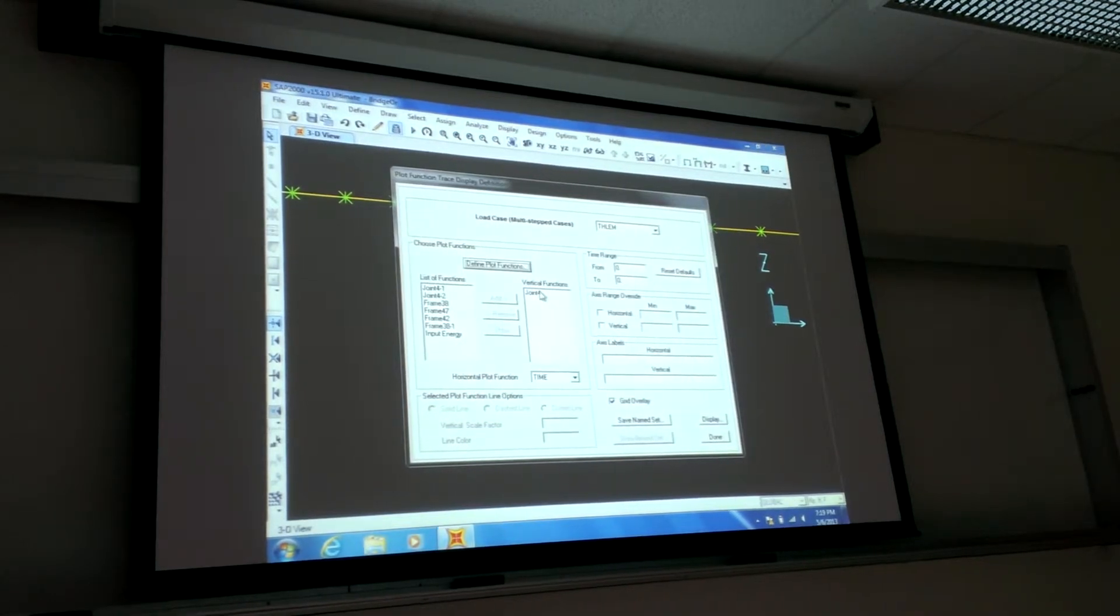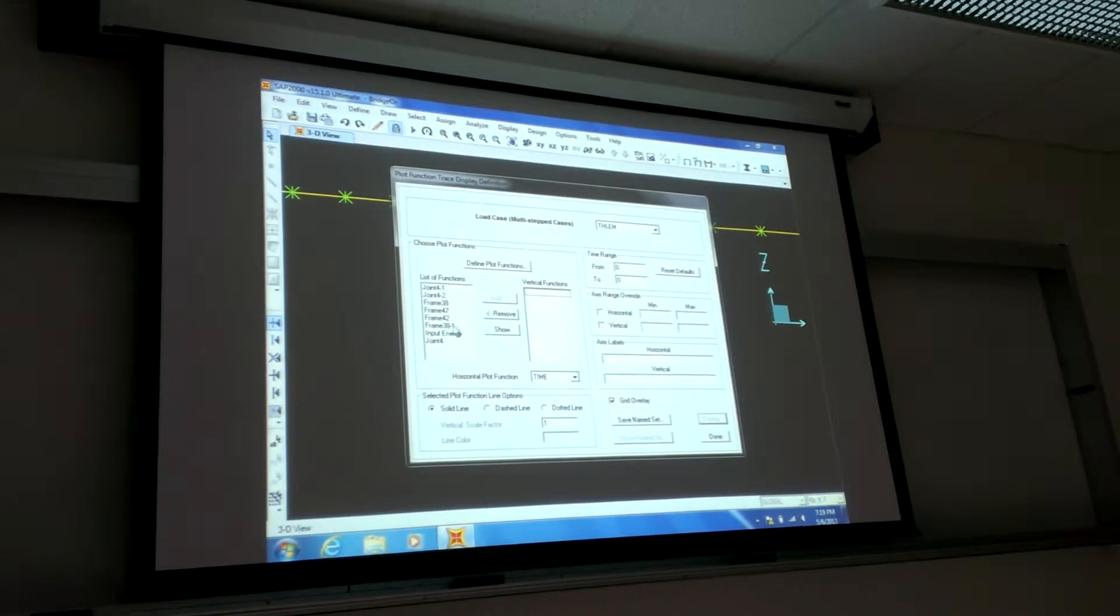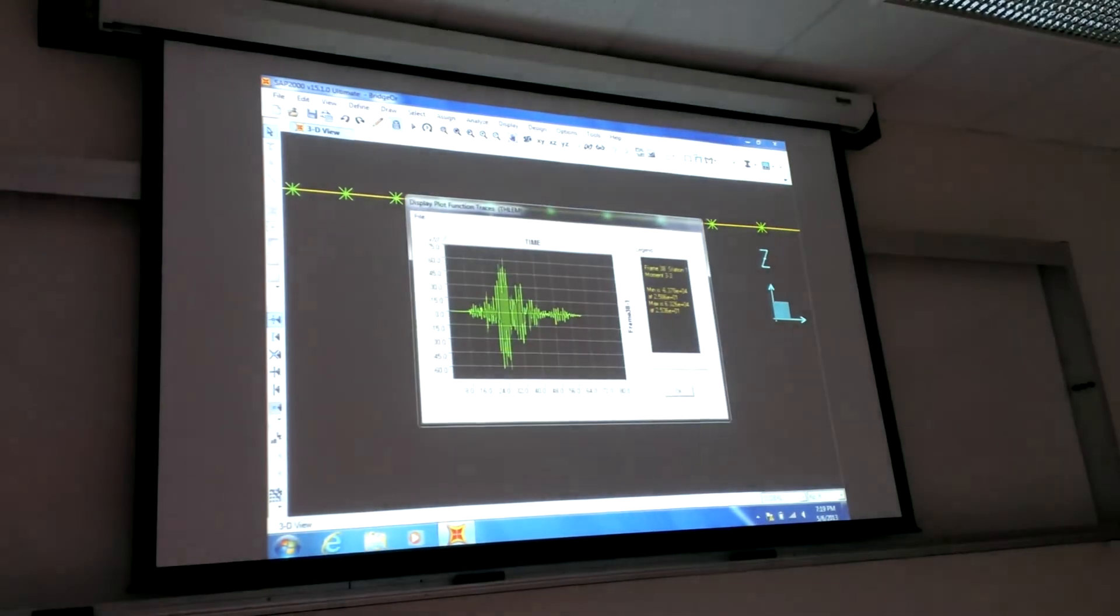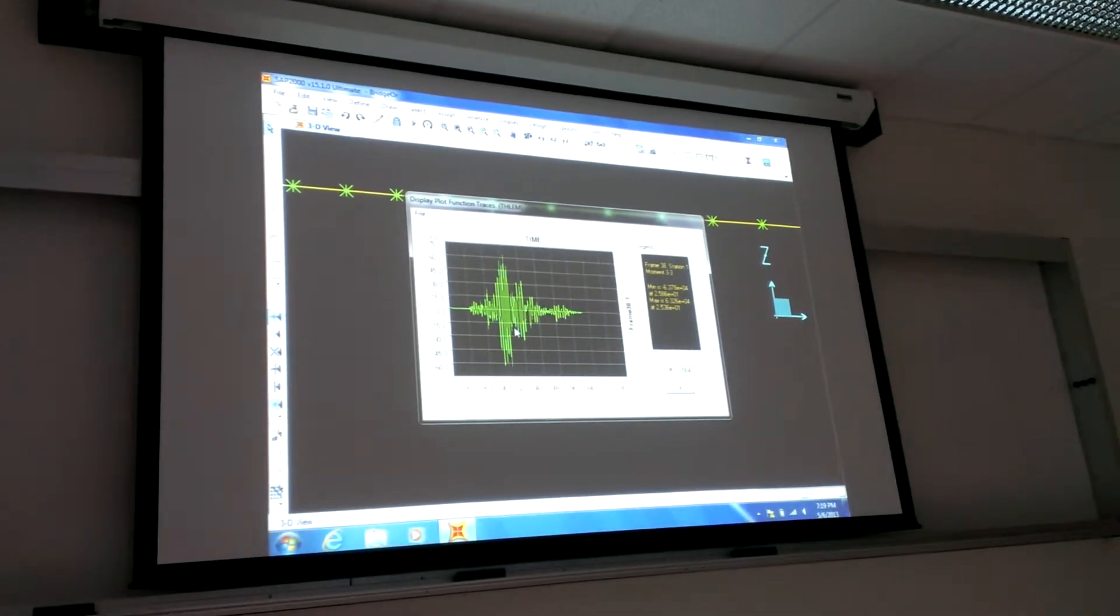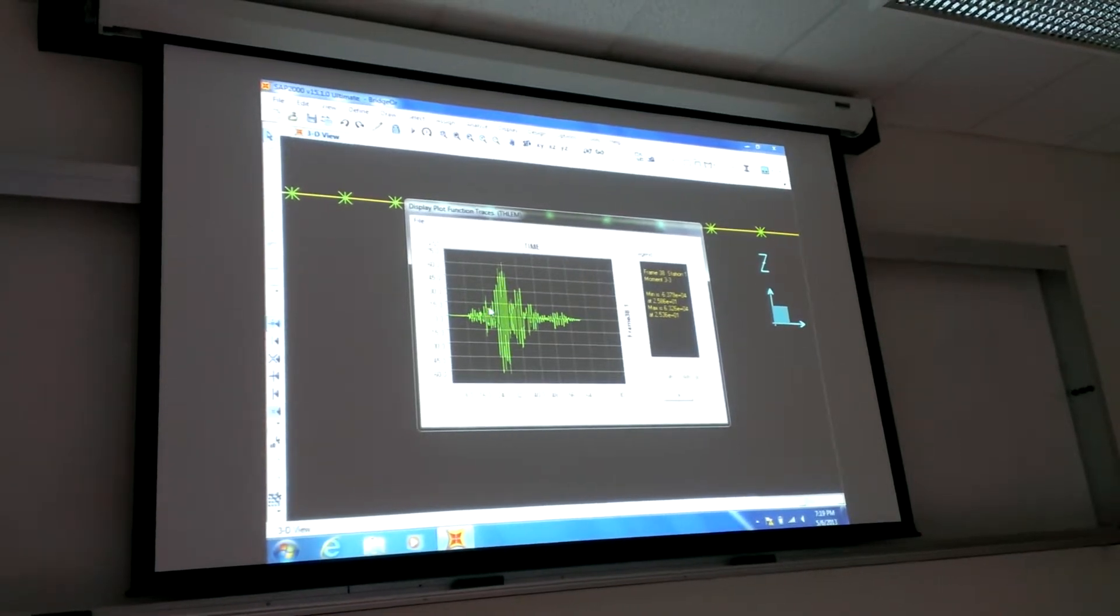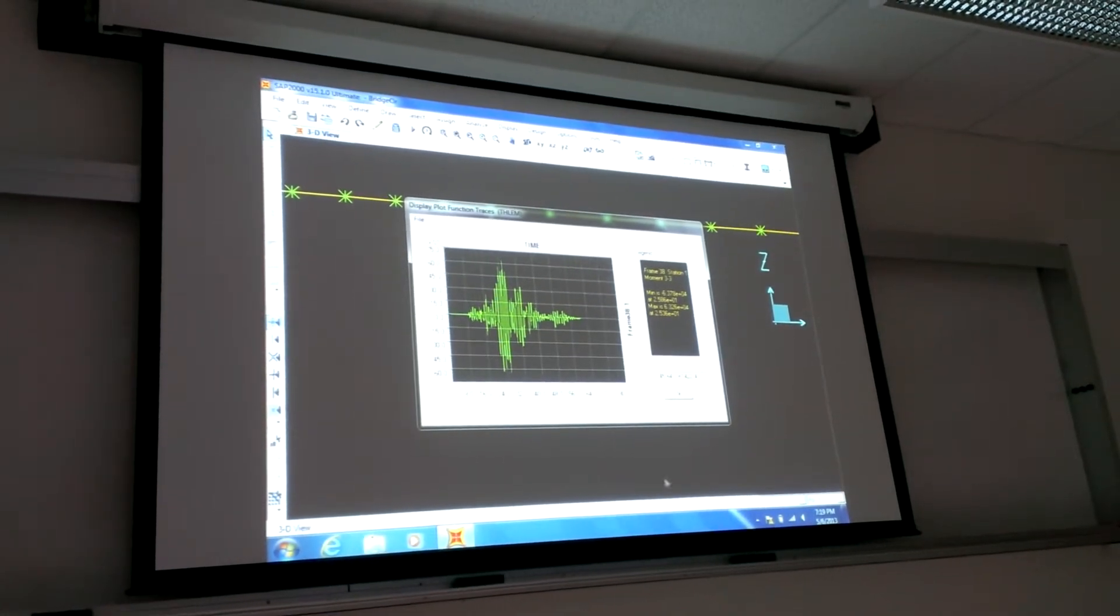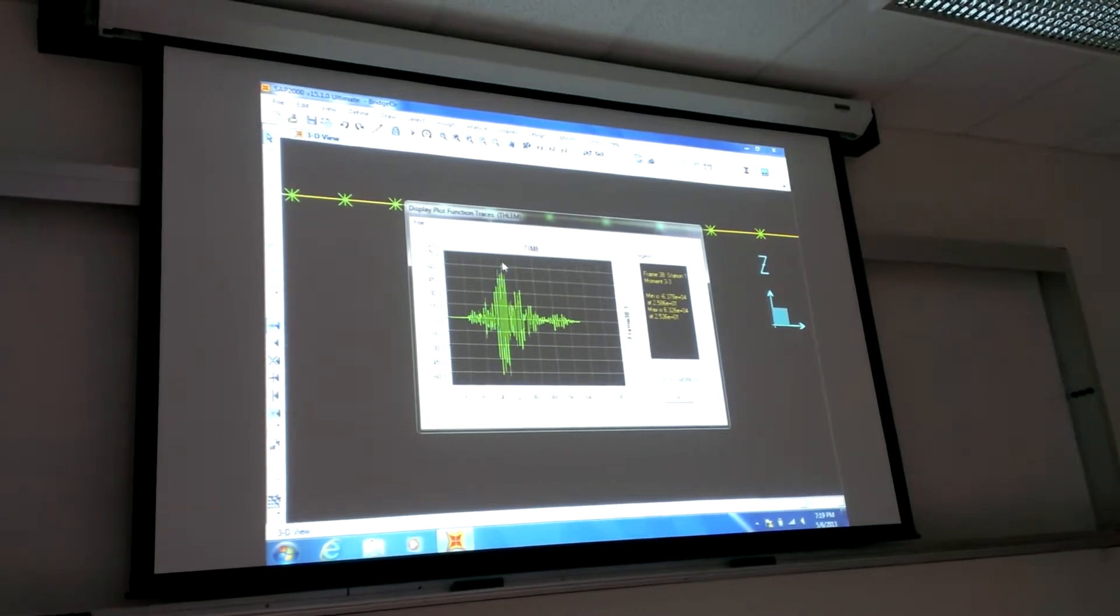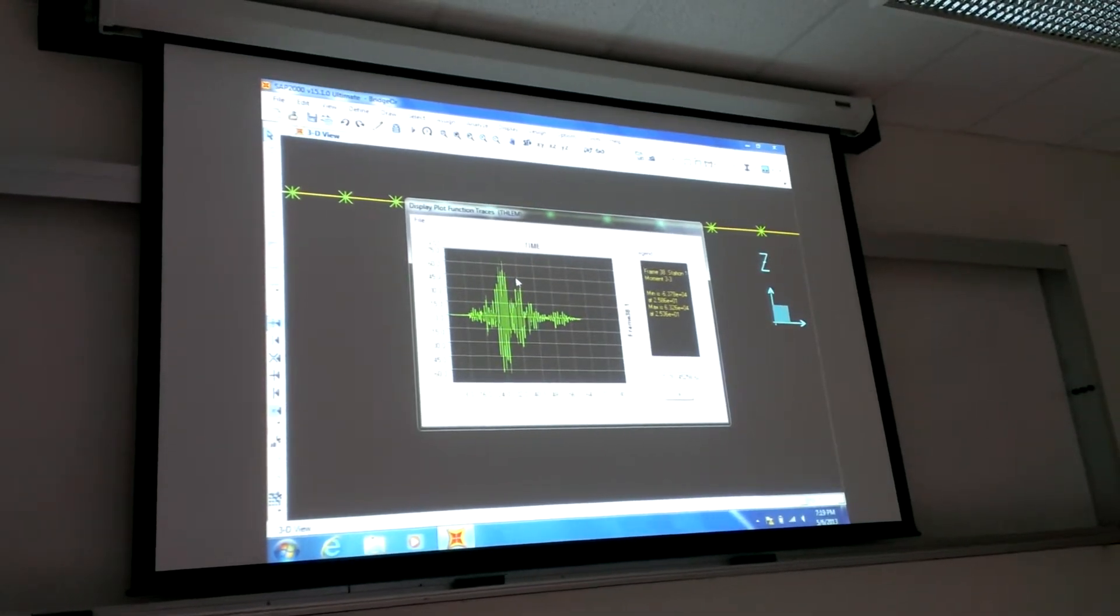And then I'll click that out, bring in, call it, I already had one because I had played with this before, but frame 38.1 is what we just created. And then display, and it shows me the bending moment over time, right? At the bottom of that frame element. So you can see it goes up to, this is times 10 to the 3. And we're in kip feet units here. So you can see it's around 60,000 kip feet. This is linear elastic analysis.